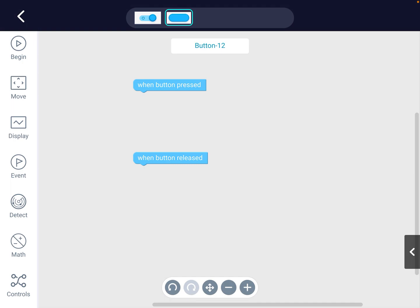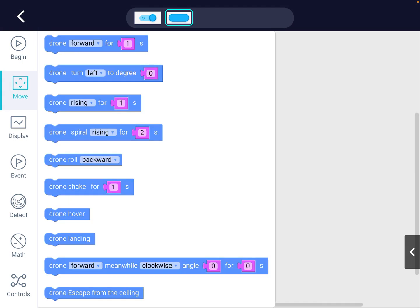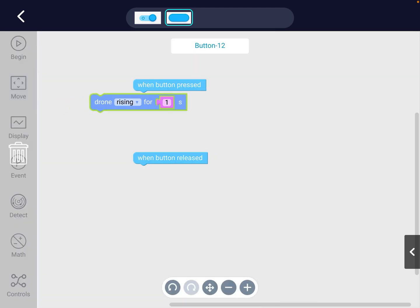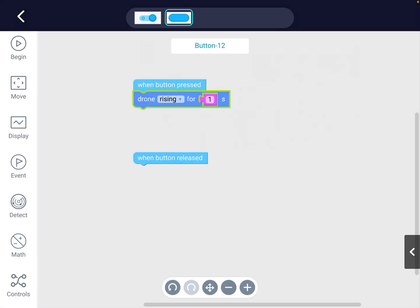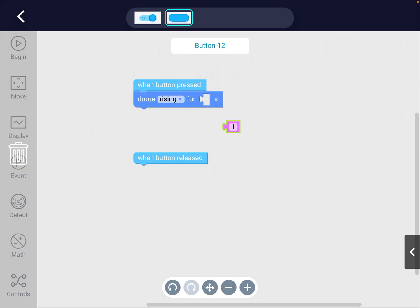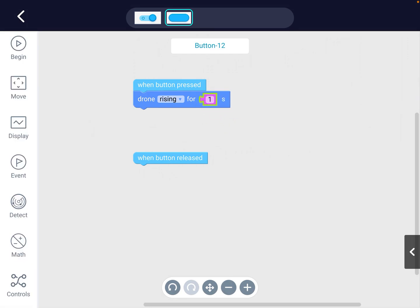So I'm going to use the move blocks and I've got rising up. And for how many seconds? Seconds are counted 1-1000, 2-1000, 3-1000.